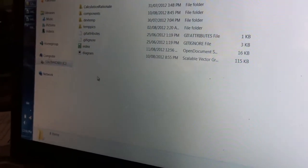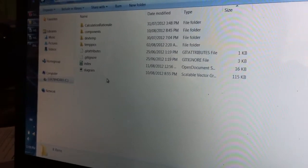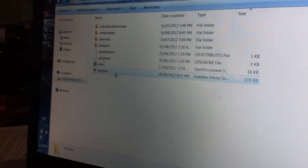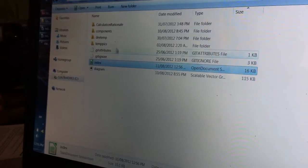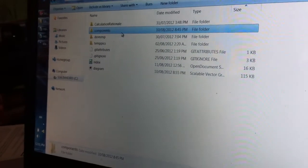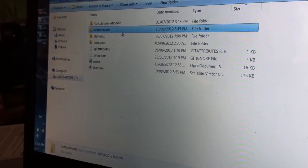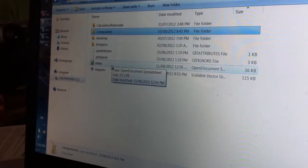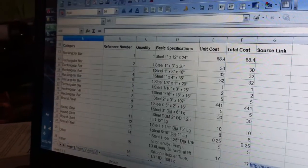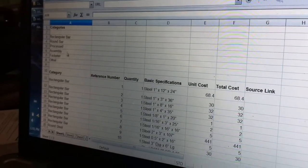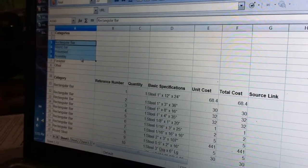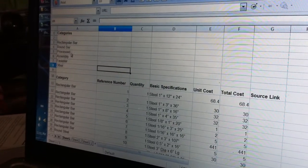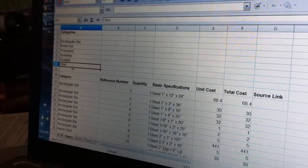To the specific example, as you can see, in this cold saw example, we have the diagram, the index, and the components folder, the three major pieces of the Rapid Development Platform. And if you pop up the index, you'll see that there are these categories: Rectangular bar, round bar, processed, assembly, fastener, and other.